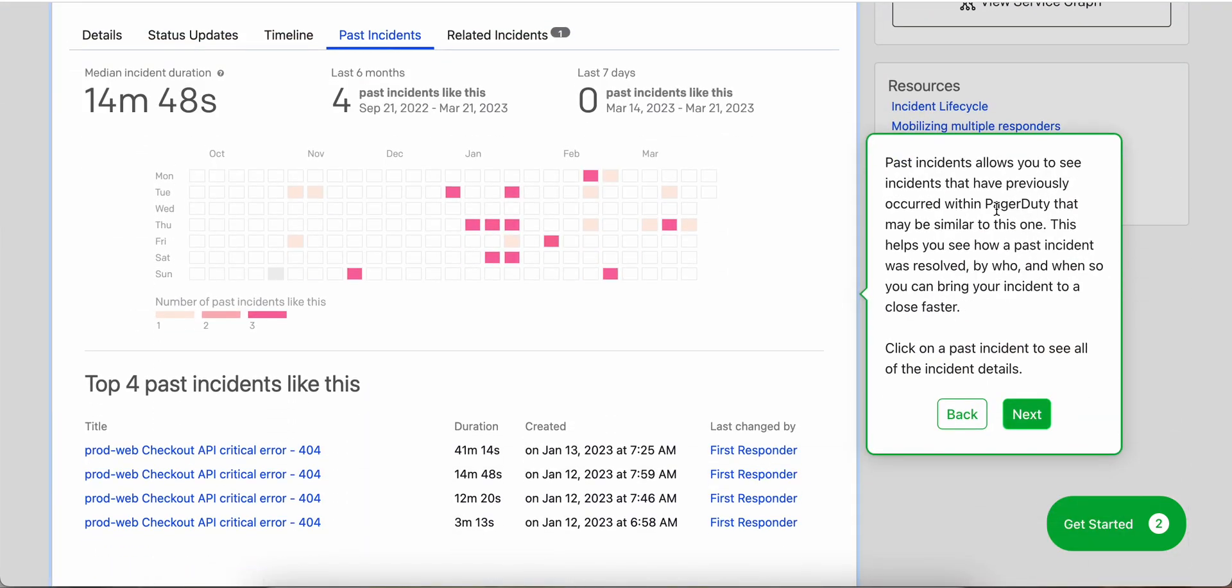Past incidents allows you to see incidents that have previously occurred within PagerDuty that might be similar to this one. Click on a past incident to see all of the incident details.